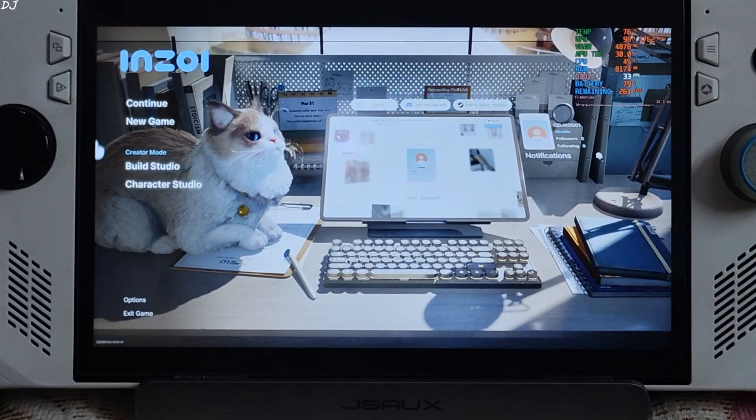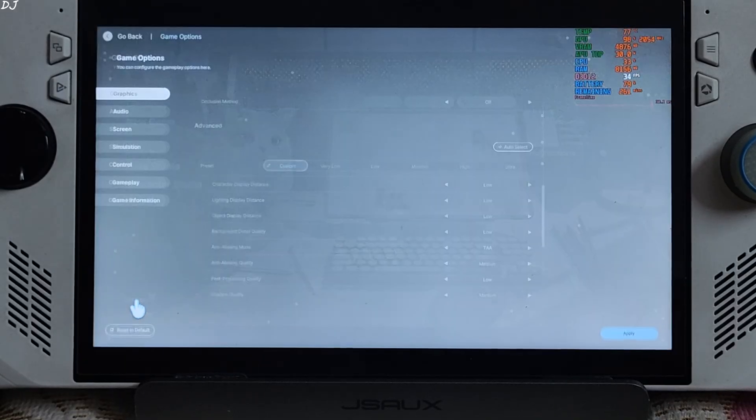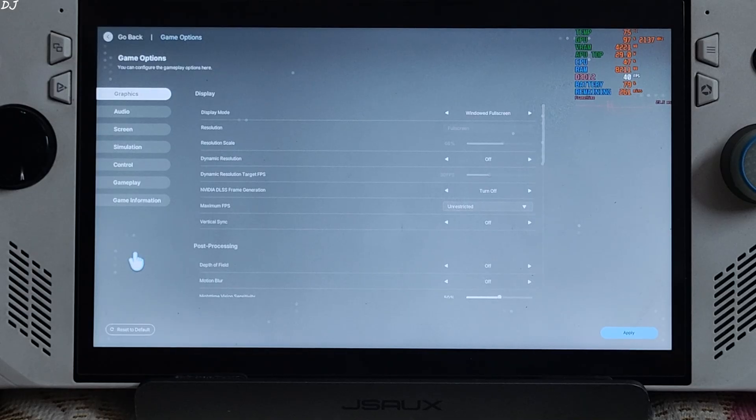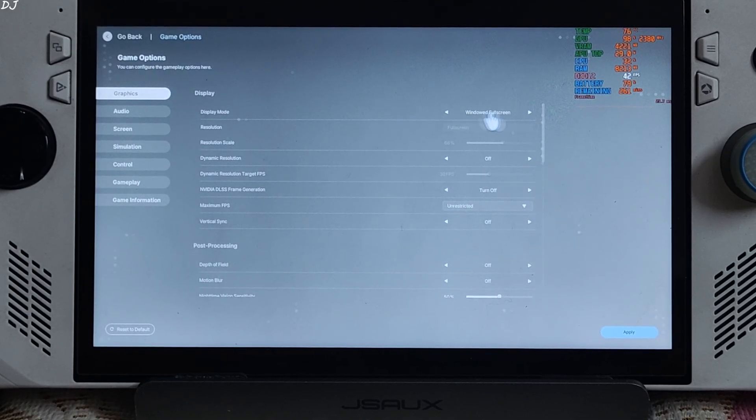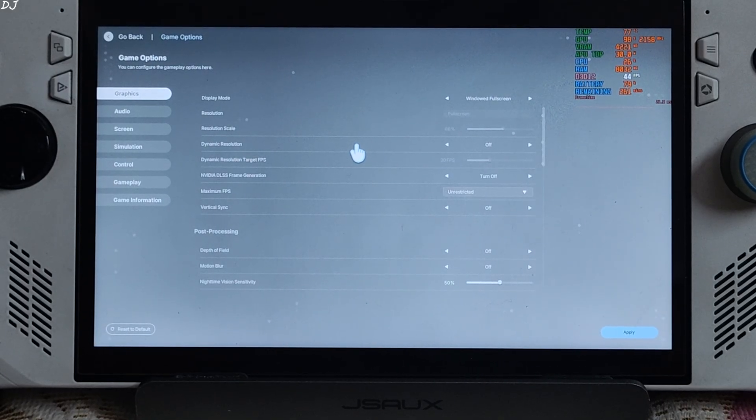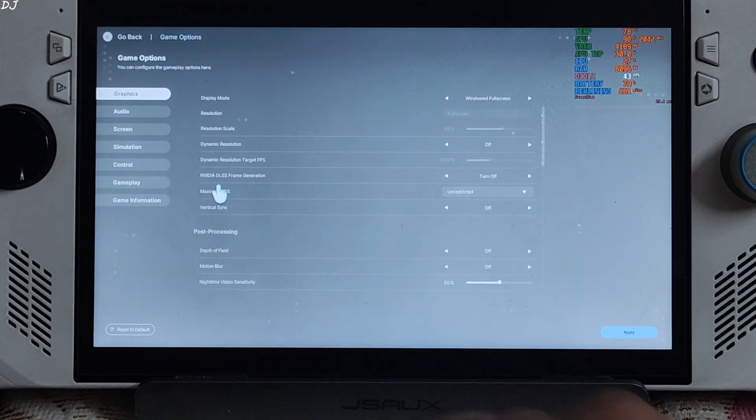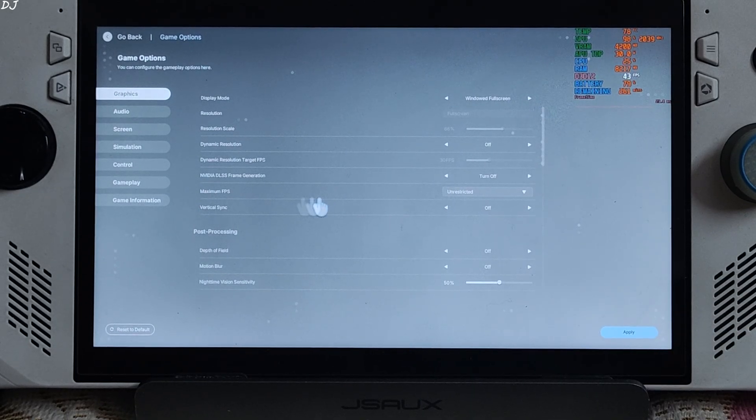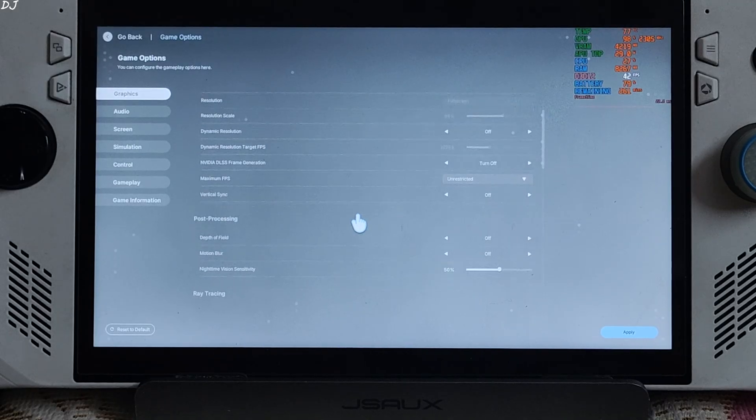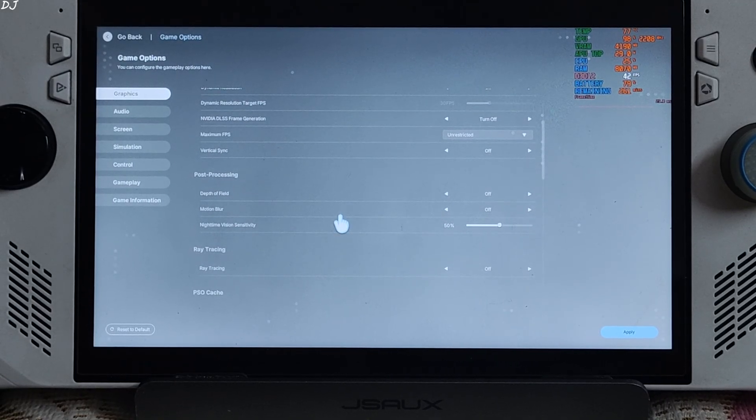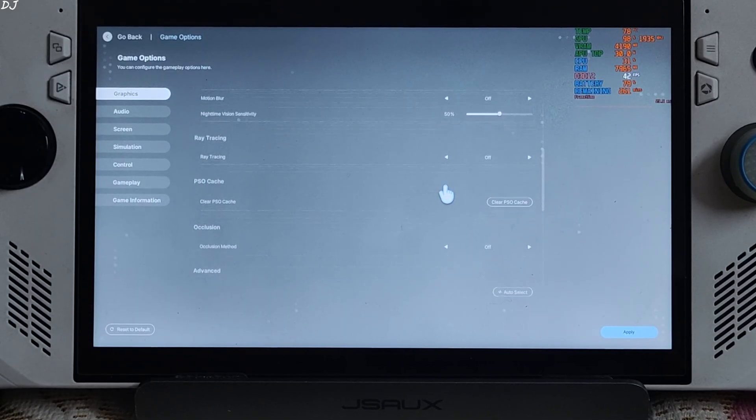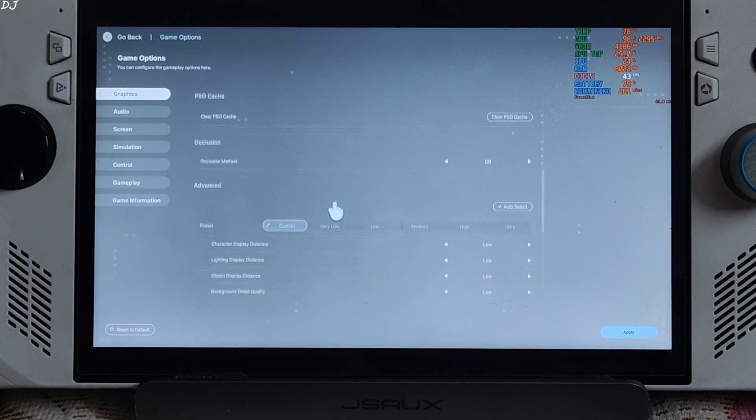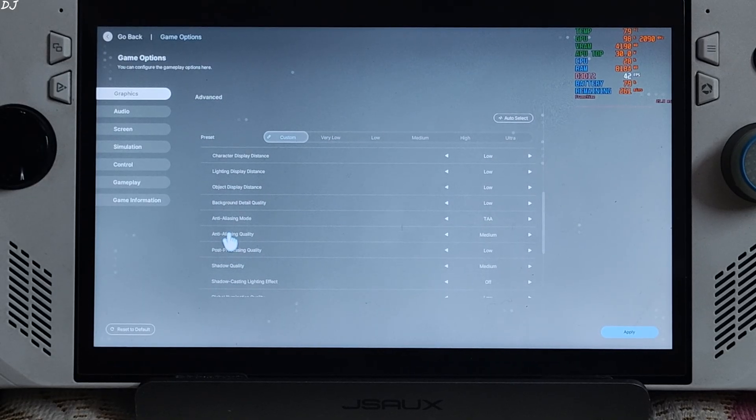Start the game. We are in. Using a custom afterburner overlay to show you the performance metrics. This game is very heavy on the GPU and consumes a lot of memory. Display mode set to windowed full screen. Text is so small here. 900P resolution. Dynamic resolution off. NVIDIA DLSS frame generation setting got unlocked. I have disabled it for the time being. No FPS cap applied. Vsync off. Depth of field and motion blur disabled.